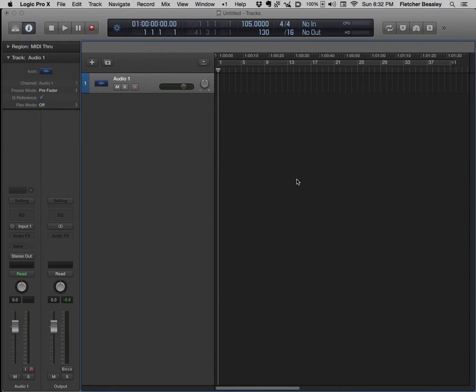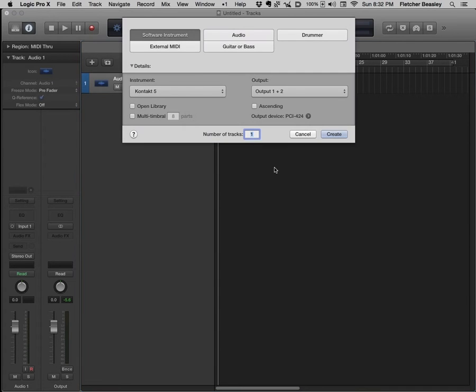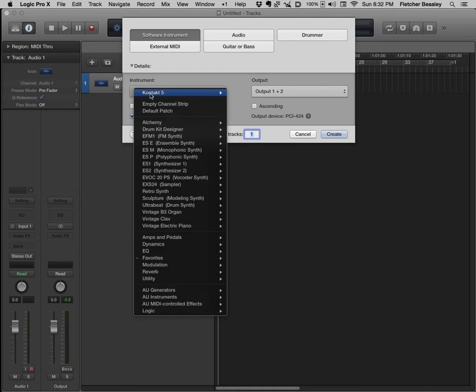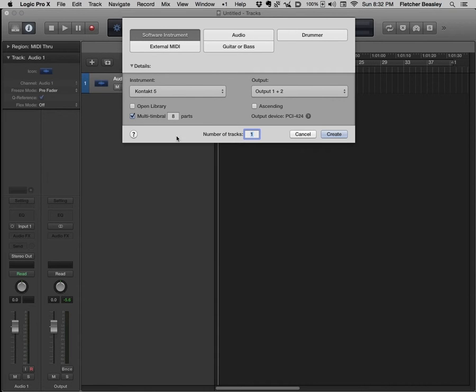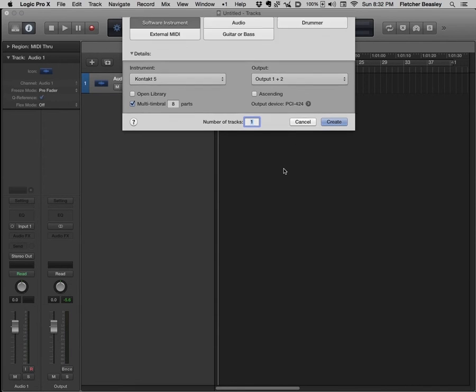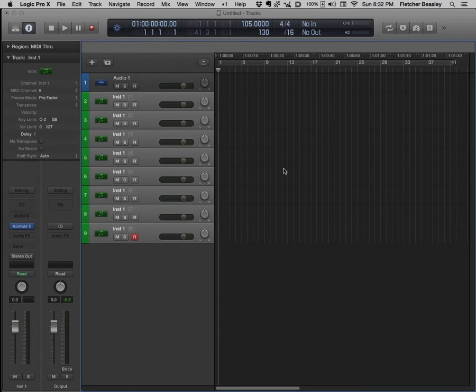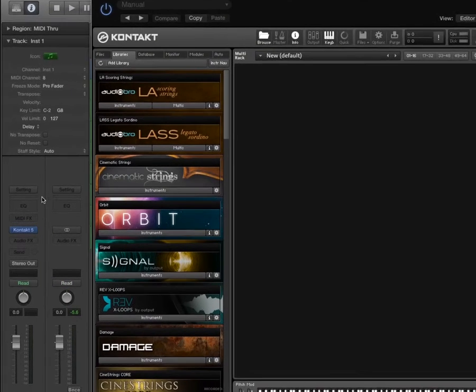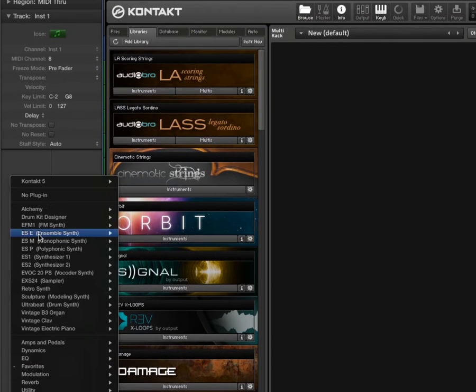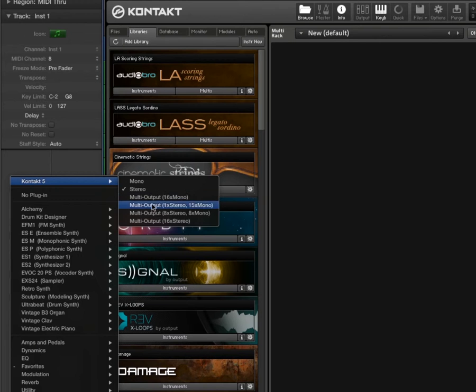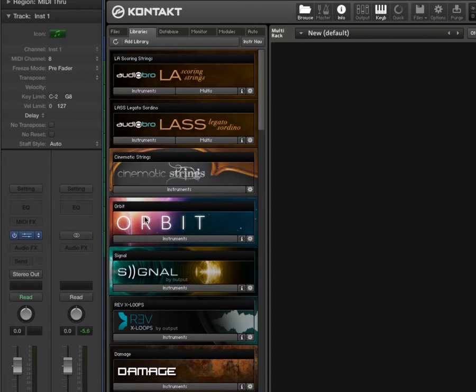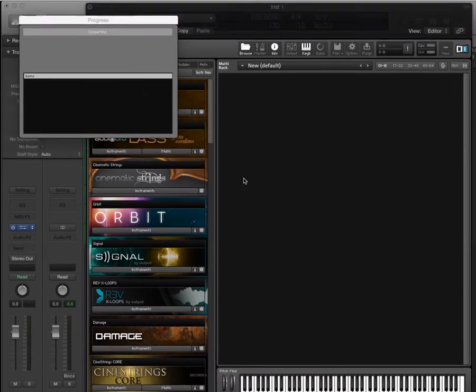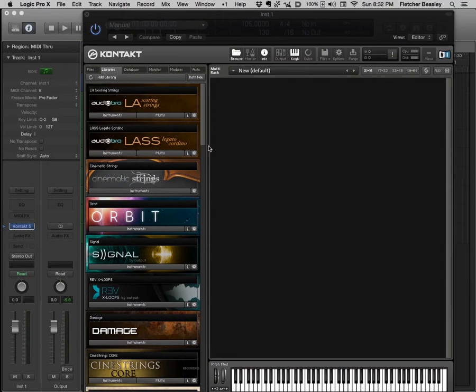Let's start by creating a multi-timbral instrument in Logic. I will create a software instrument track, check the multi-timbral box, and choose Kontakt 5 as my instrument choice. Native Instruments Kontakt is the most common format for sample libraries and it is multi-timbral. I'm going to choose multi-output 16 by stereo so that I have routing options for each patch I load in Kontakt.